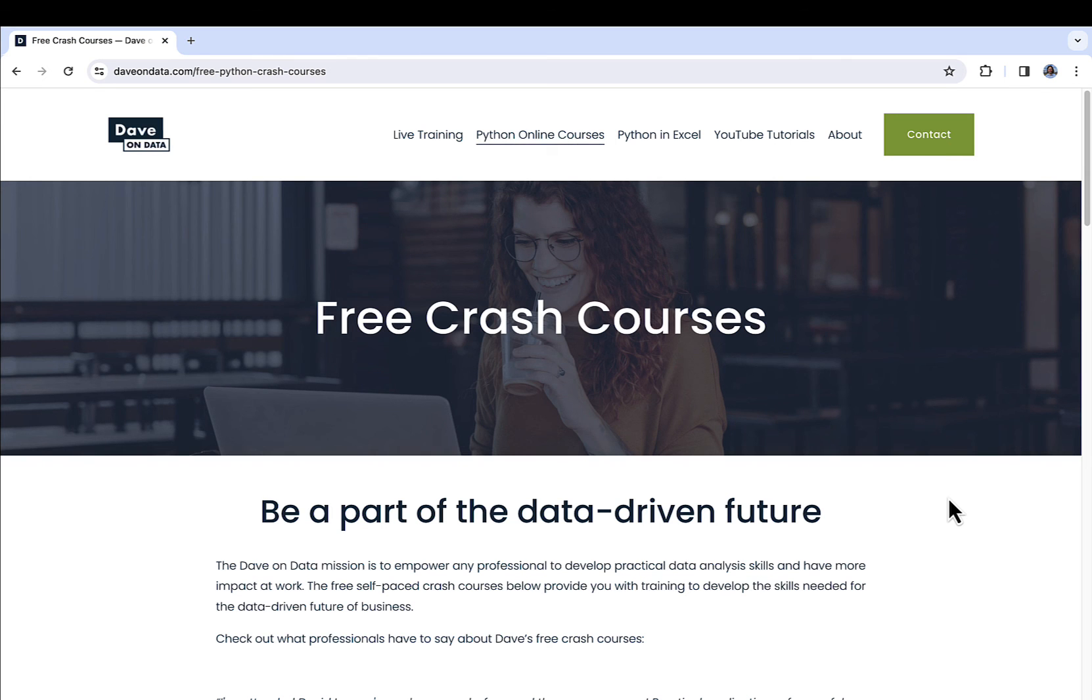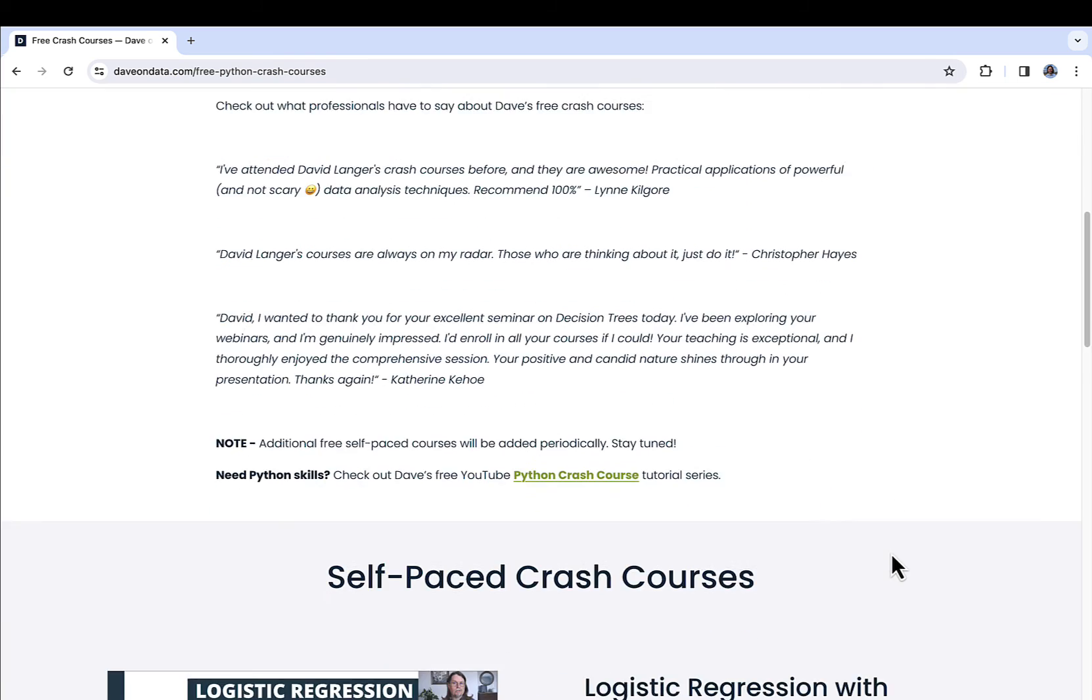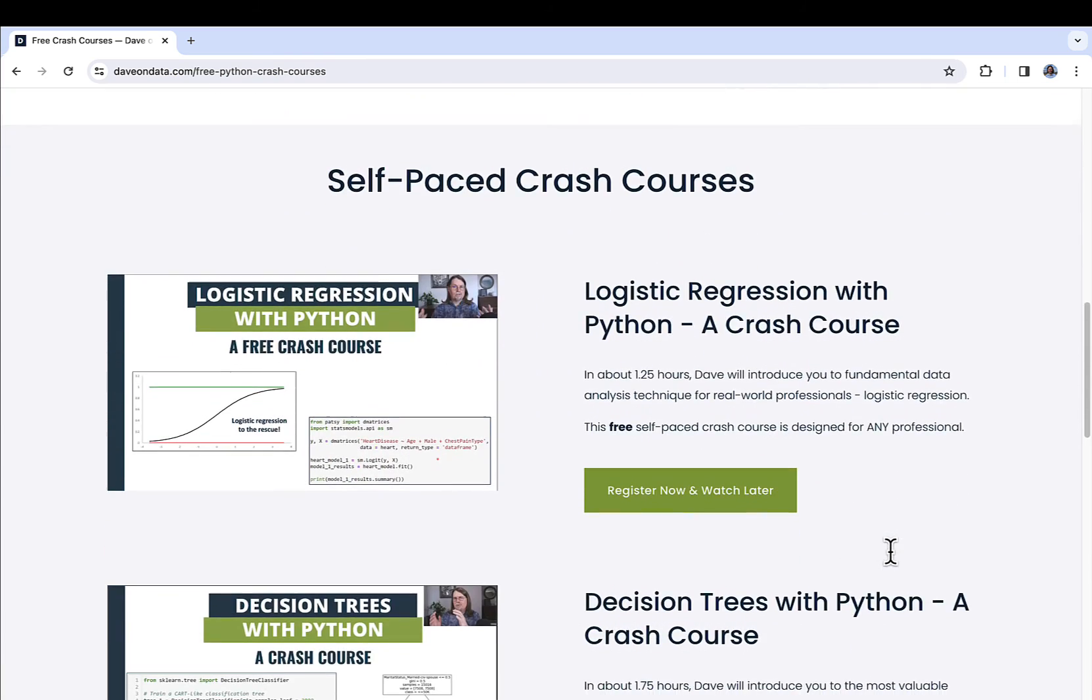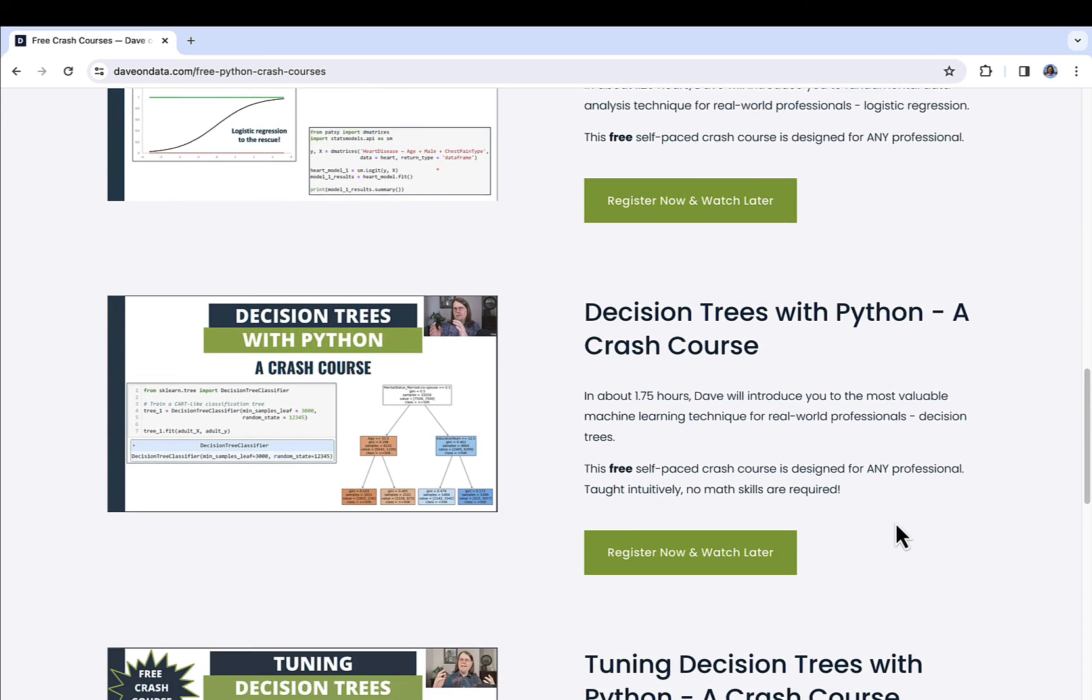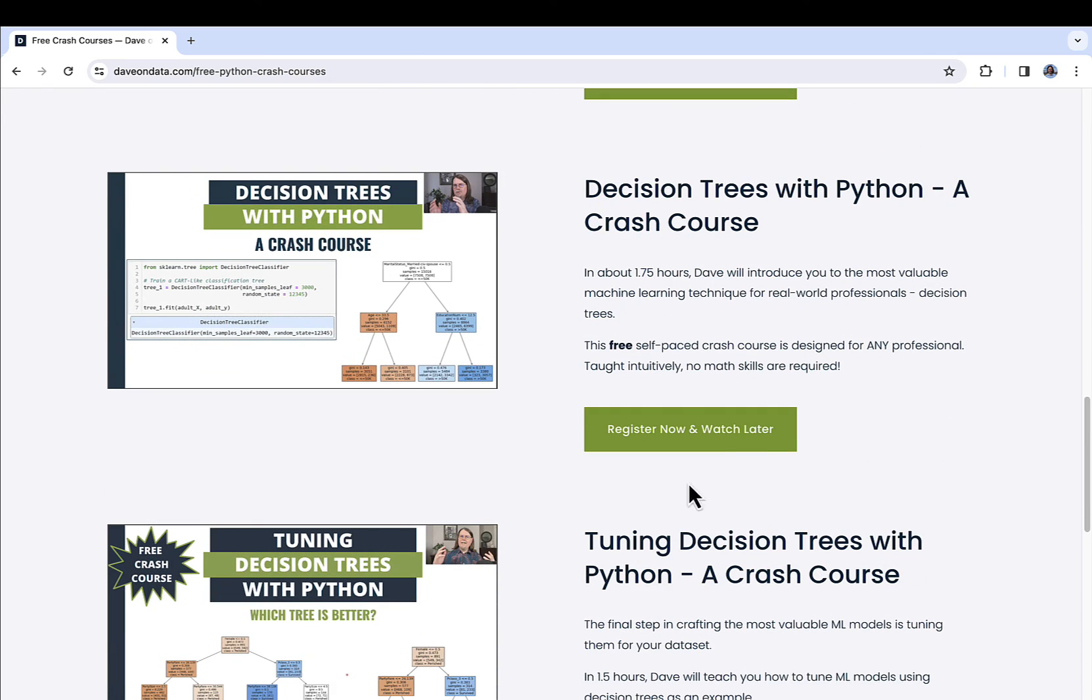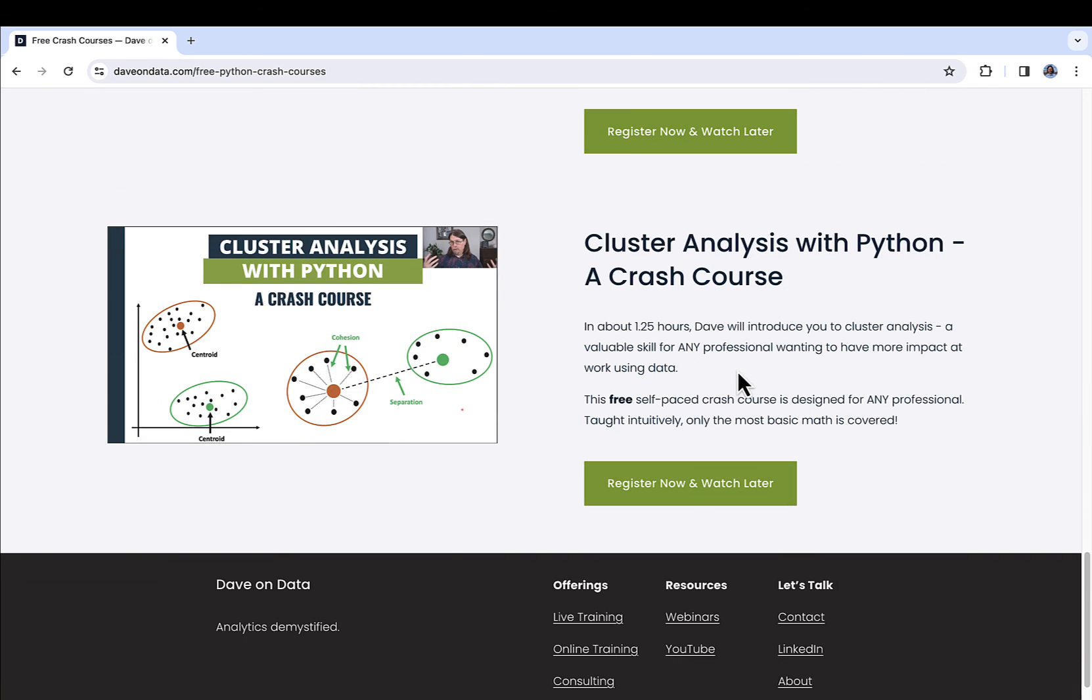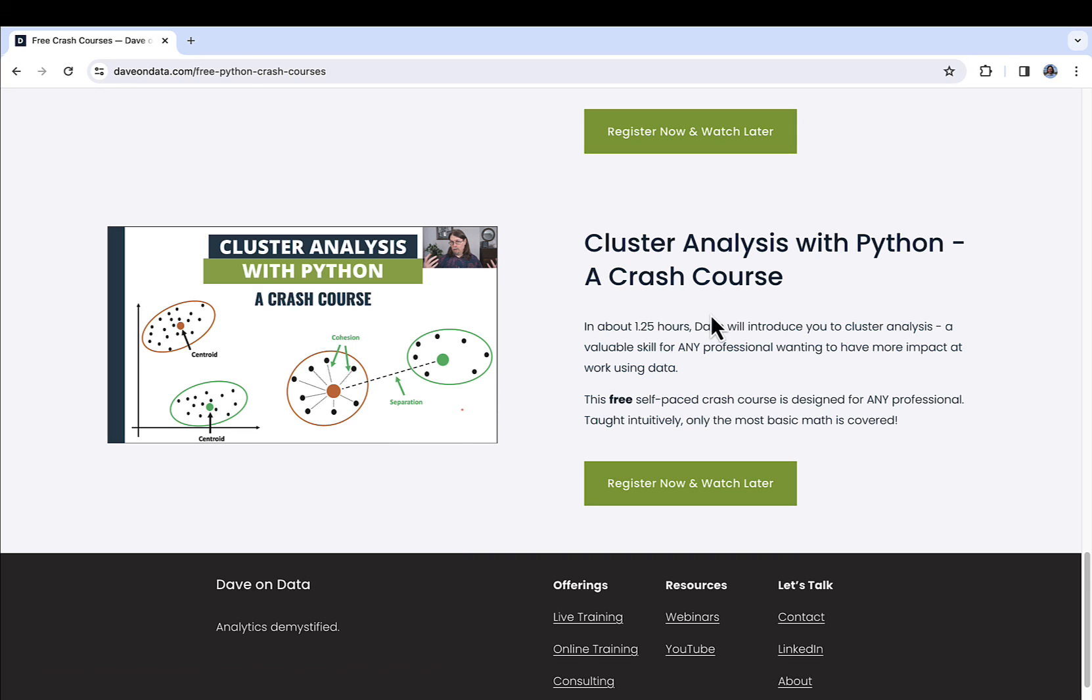When you're ready to take your Python game to the next level with some skills in analytics and data science, be sure to check out my free crash courses. And what you can see here at the time of this recording is that I have four free crash courses. One on logistic regression, two on decision trees. These should really be watched together so you get enough skills to actually create a good decision tree machine learning model. And cluster analysis. These courses are completely free. They're available on demand. So you register and you can watch them whenever you want. You'll get a PDF of all the slides. You'll get the code as a Jupyter Notebook and any data as well so that you can practice the skills that you learned. So when you're ready, this is a great option for you.